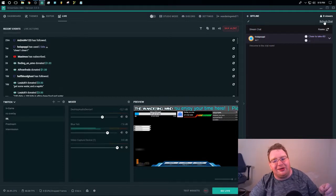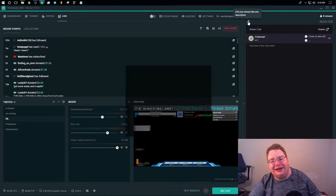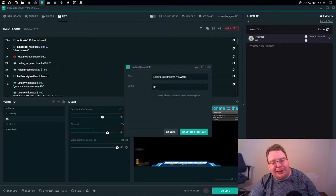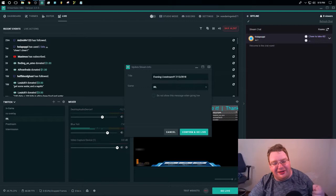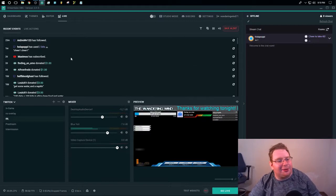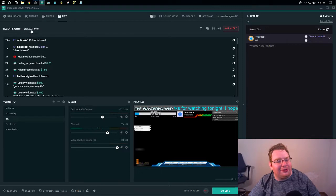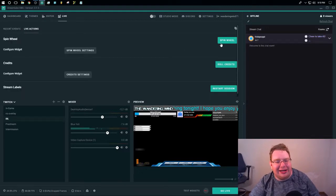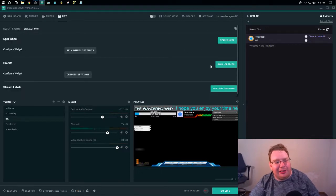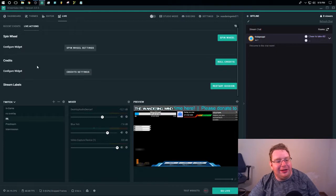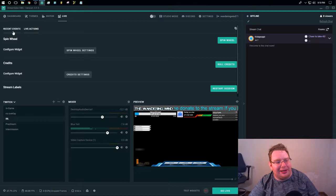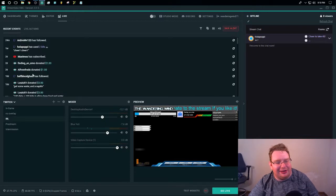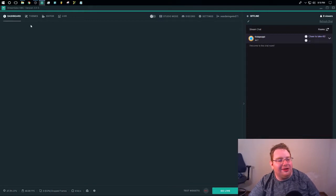You can refresh the chat. You can even edit stuff like your category and the title of your stream on the fly as you're streaming from this. And there's a lot more like live actions, like having a wheel that you spin for prizes, getting credits to work, stream labels and other things that are really just going to help out with making everything work for you.